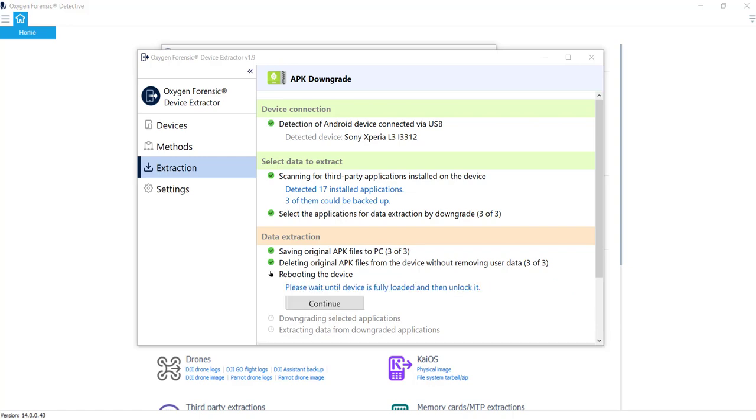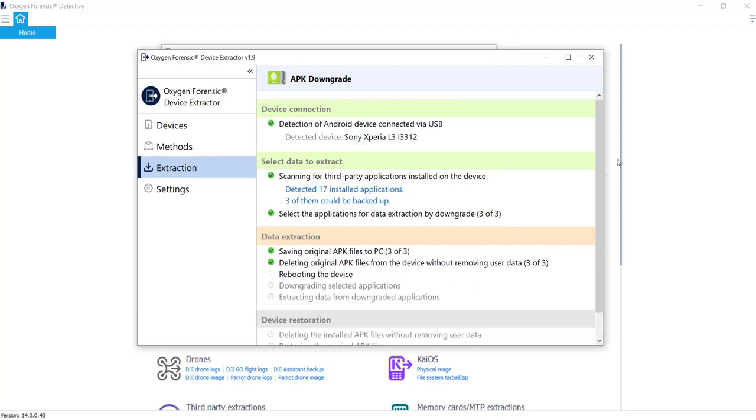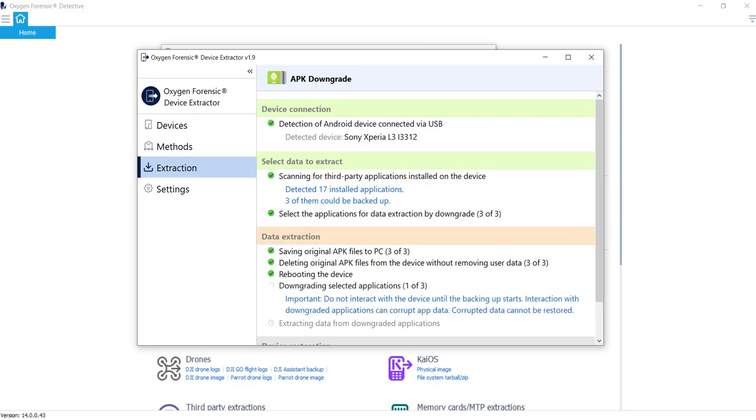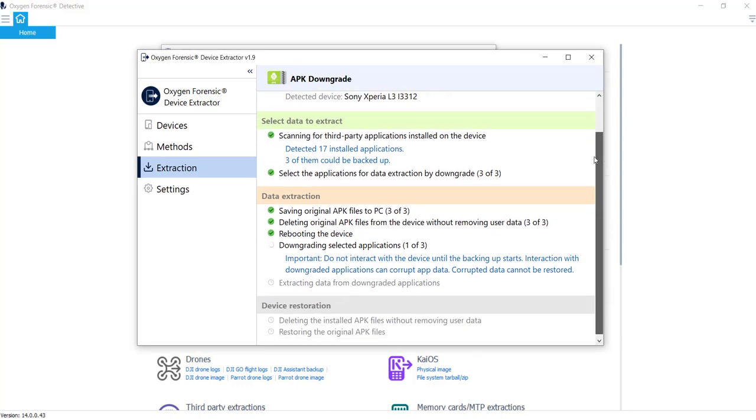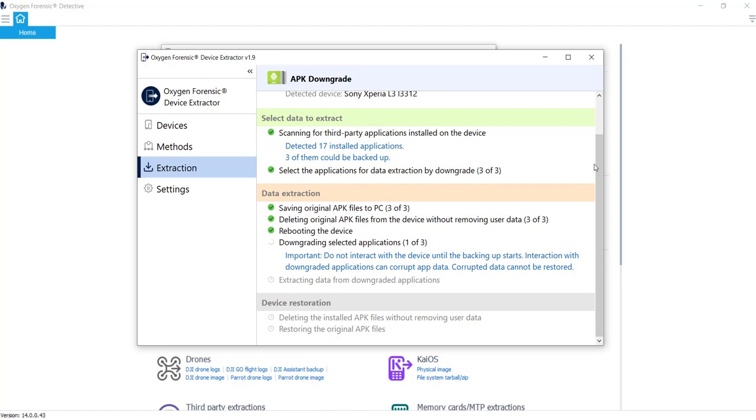And right now, it's simply just waiting to reboot. And you can see it's picked up. The device is rebooted. I'm going to verify that it's completely rebooted. And I'll go ahead and hit continue. And right now, it's going through and actually downgrading these three applications to pull out the data that we're after. An important note here is do not interact with the device until the backing up starts. So once it actually goes through and does, it starts the backup, it'll prompt you on your device that, hey, I need to do a backup here. So we'll wait for that to happen.